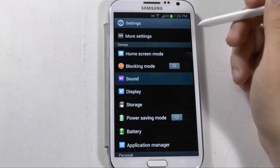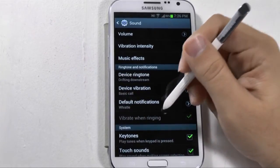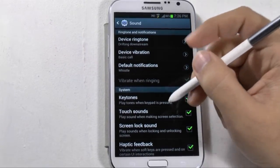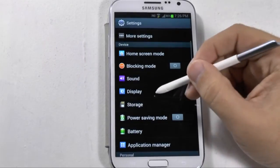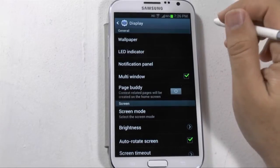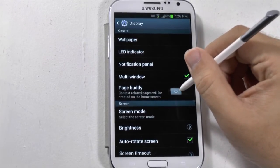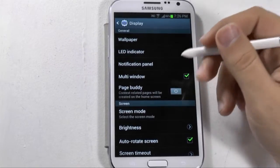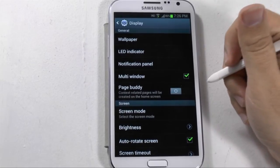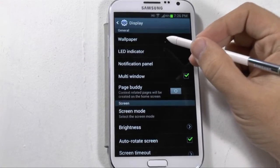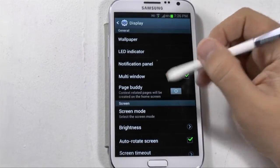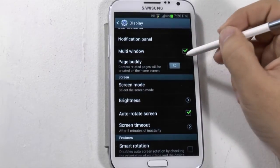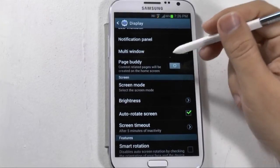Under Sound, we have our ringtones, vibration, volume settings, and even things like whether the keys make a sound when you touch them. Under Display, we have a few things. There's the Buddy page, which pops up every time you pull out your S Pen to write a note. You have your wallpaper, which is where you change your wallpapers. You have your LED indicator, and also your multi-window. If you don't have multi-window, you probably haven't received the new update yet.